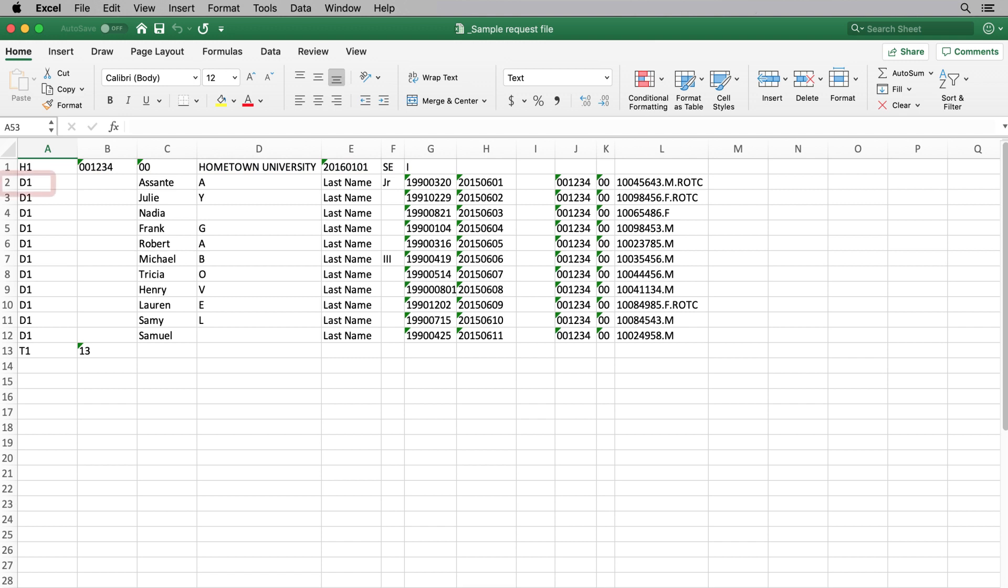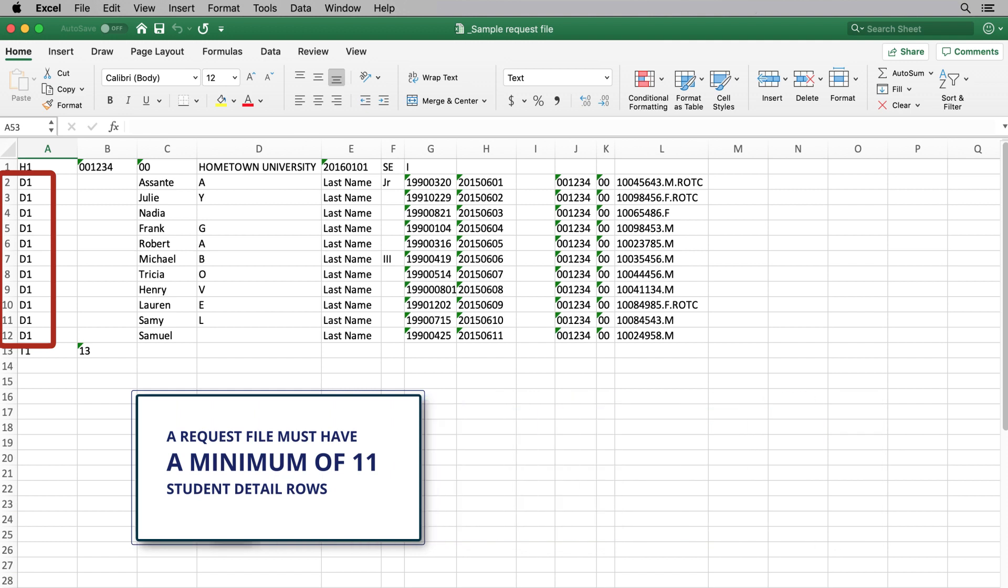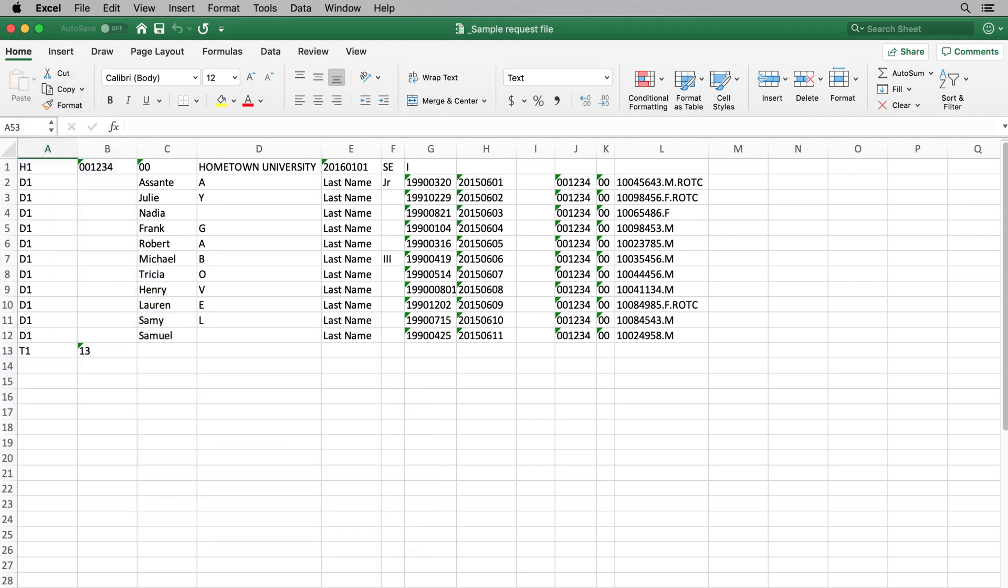The detail rows are located directly beneath the header row of your Excel worksheet. It's important to note that a request file must have a minimum of 11 student detail rows in order to load in the Clearinghouse system.